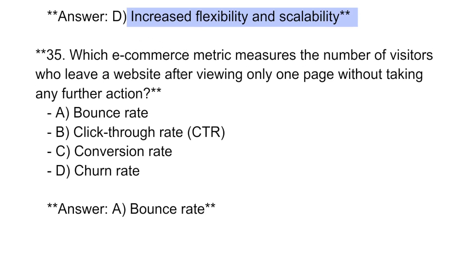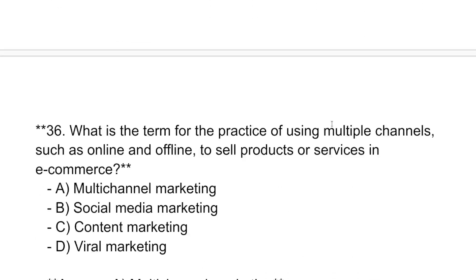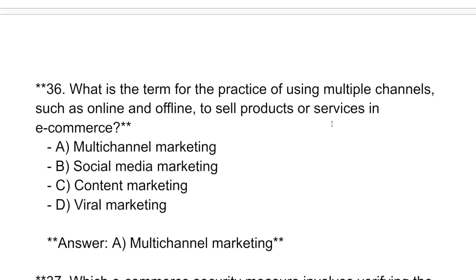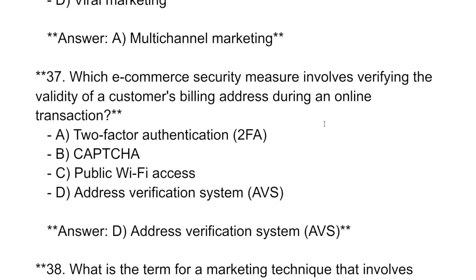What is the term for the practice of using multiple channels — such as online and offline — to sell products or services in e-commerce? The answer is: multi-channel marketing.